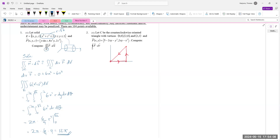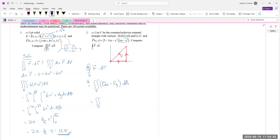With that vector field, compute the integral over closed curve C of F dot dr. We can use Green's Theorem: this is a double integral over the triangle D of Q_x minus P_y dA. So what is Q_x? Q_x is 2y. And P_y is negative 2x. So Q_x minus P_y gives 2y minus (−2x) = 2y + 2x.